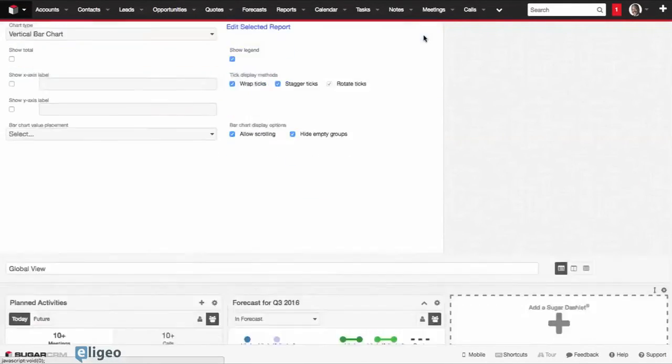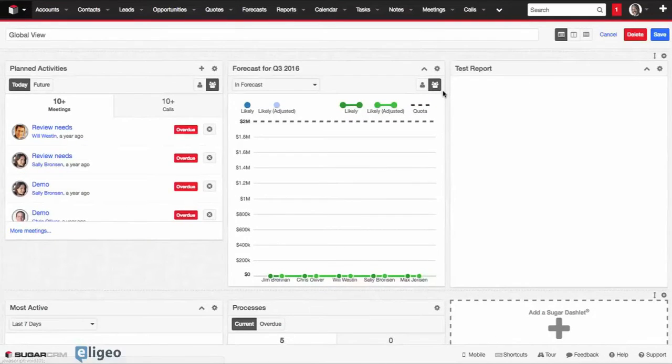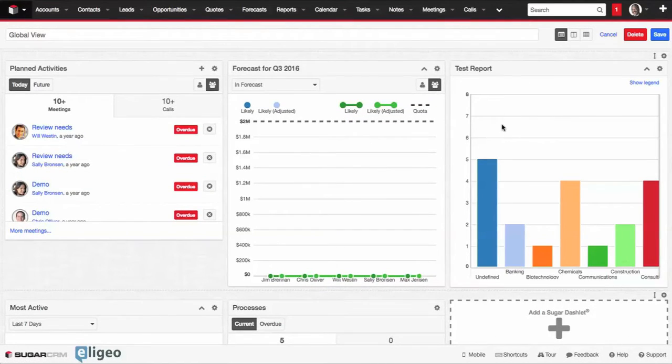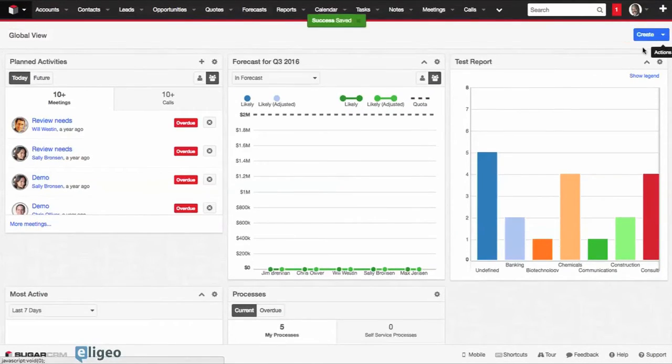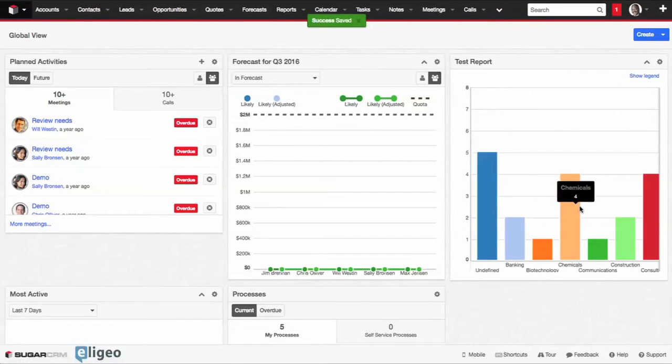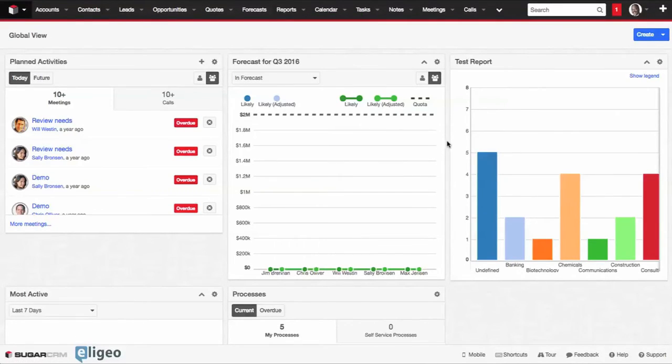We'll then click Save. It's loaded our report. And don't forget to click Save on the top right there to save the changes to your dashboard. But now we've added a bar chart report to our dashboard, and that's all it takes.